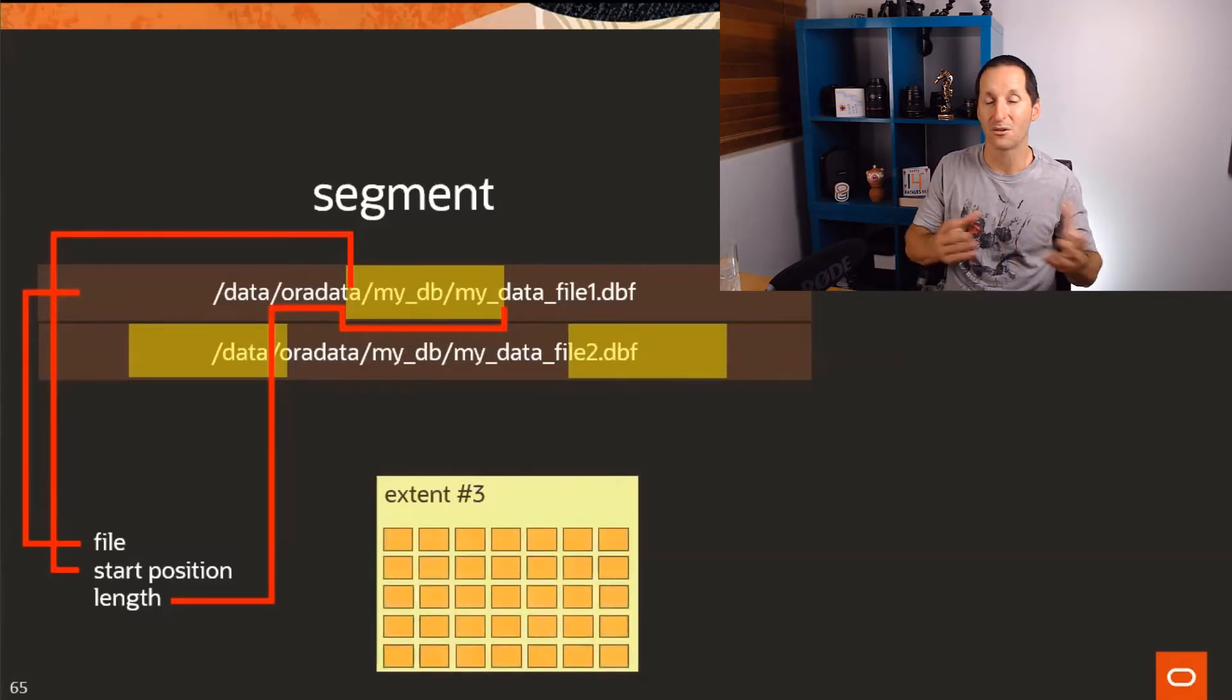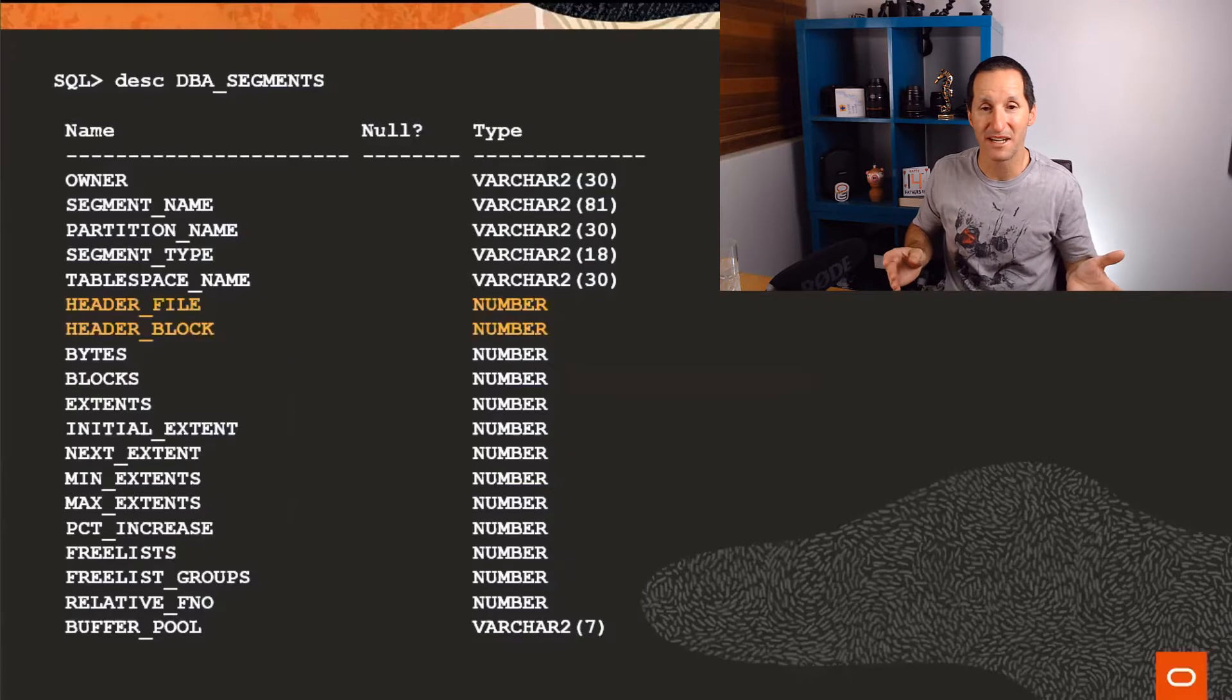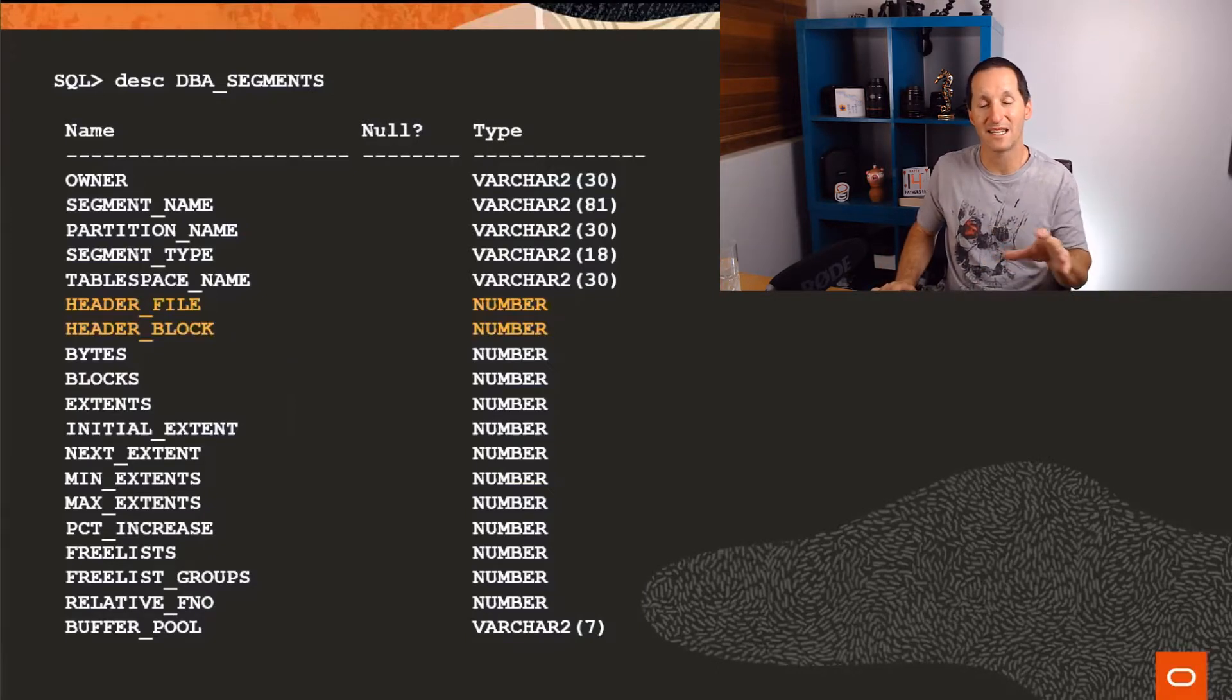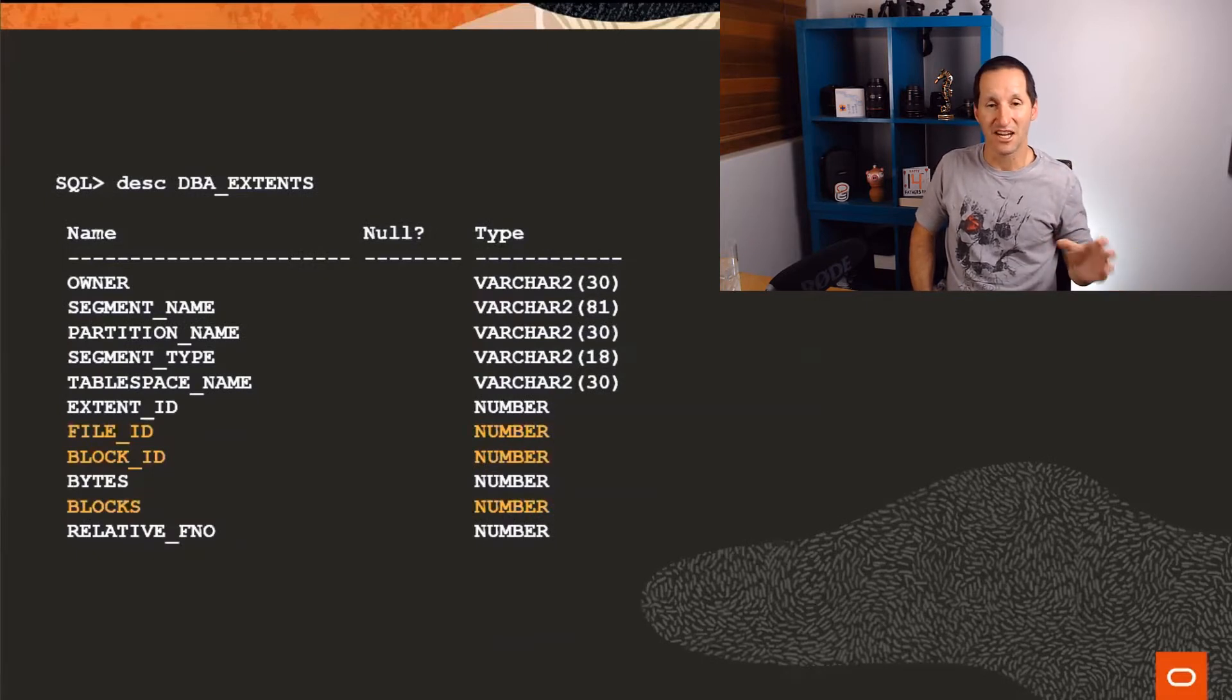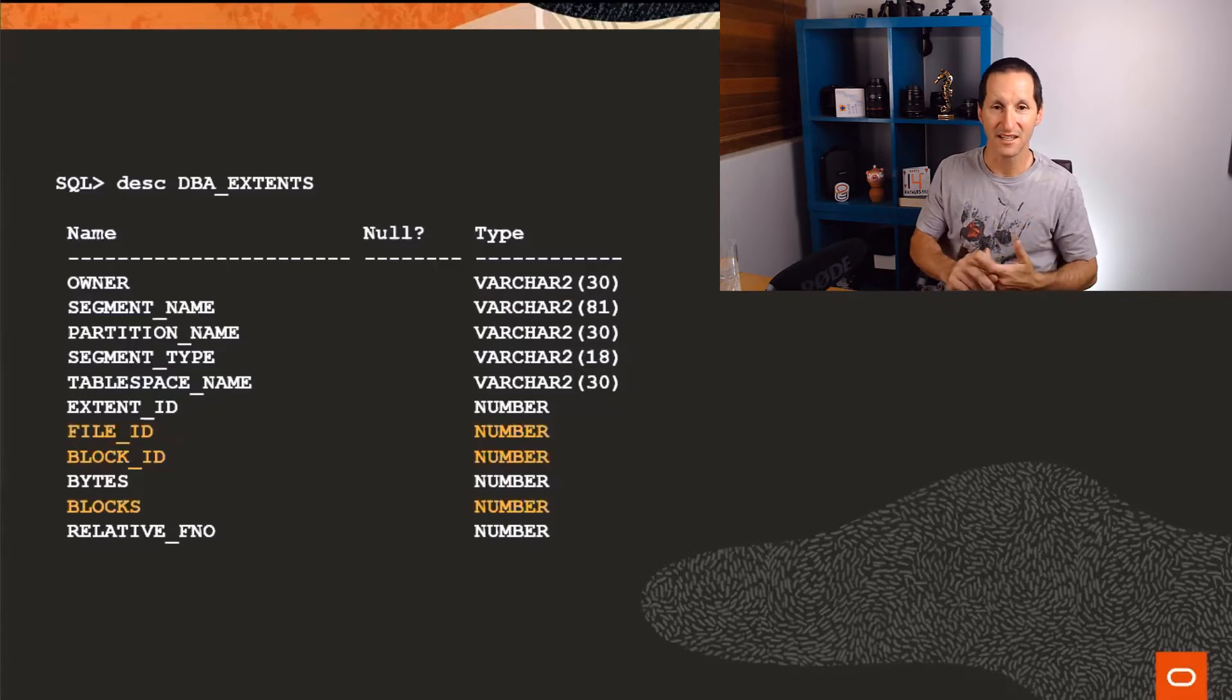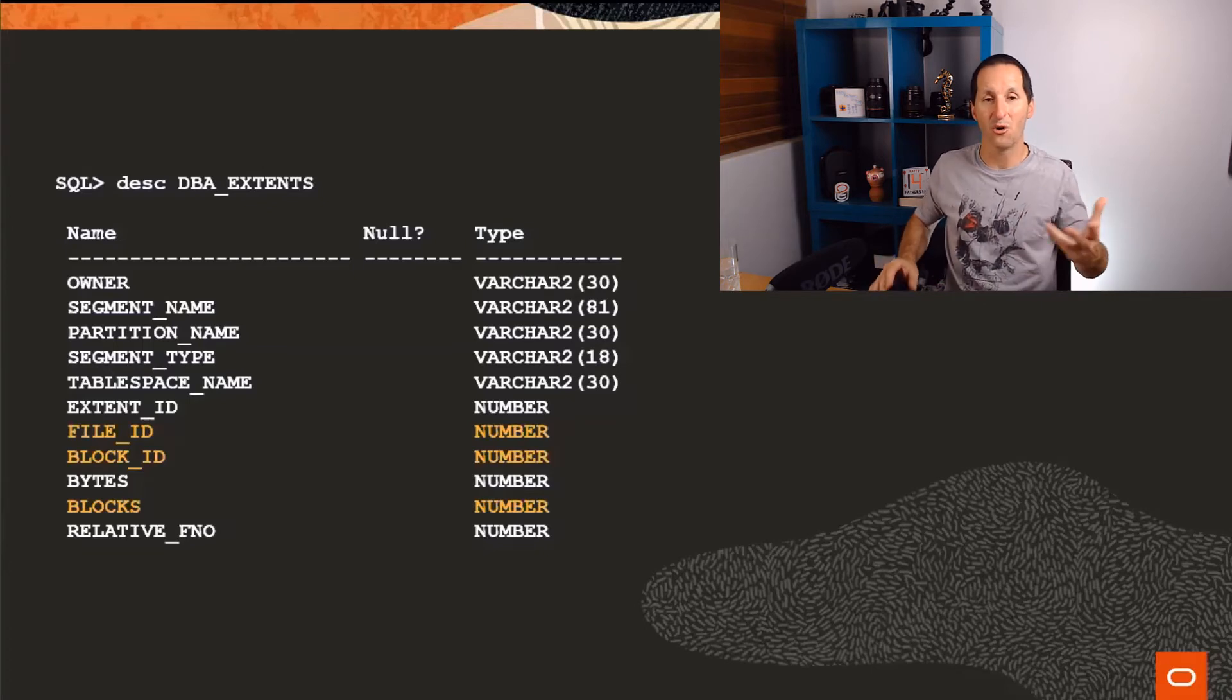Inside those extents are the Oracle database blocks that make up your index or your table. You can actually locate all this information yourself. This isn't all hidden from view. If you actually want to see where a table sits, you can look at dba_segments and there's two entries there called header_file, header_block. Also there's a view called dba_extents which actually has for every single extent for a given segment what file it's in, the file ID, where that segment starts, the block ID, and how long it is in terms of blocks. All that information is readily available to you.